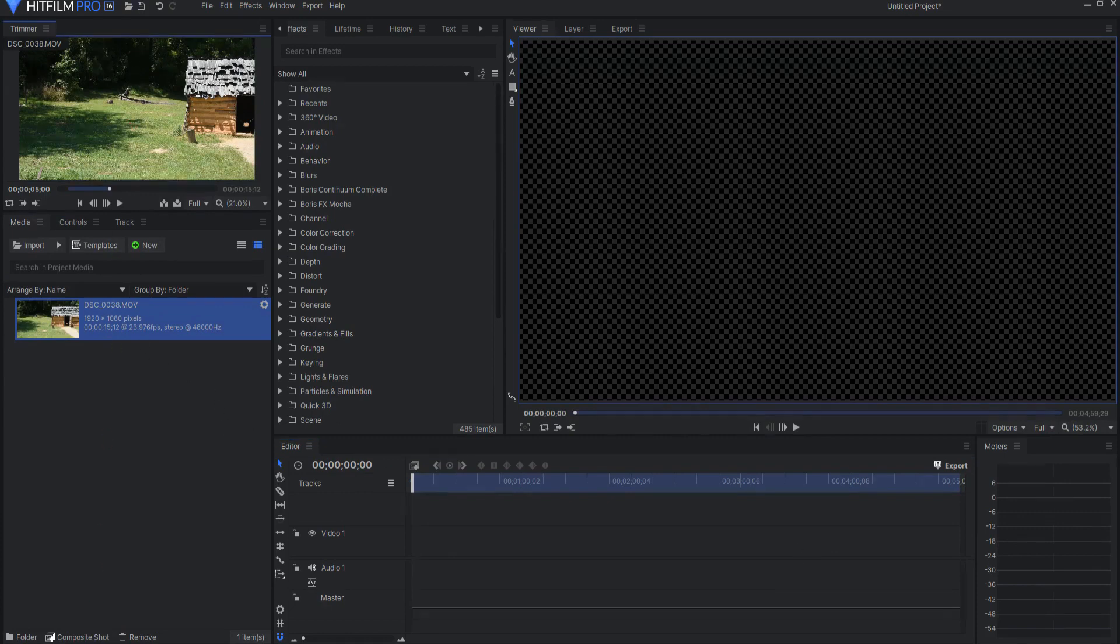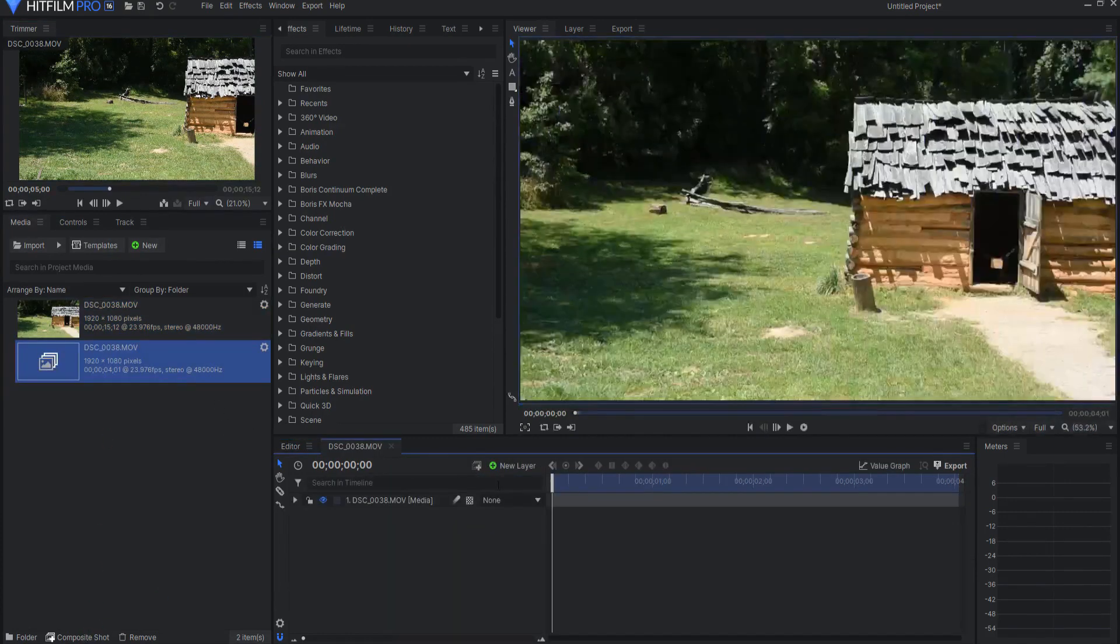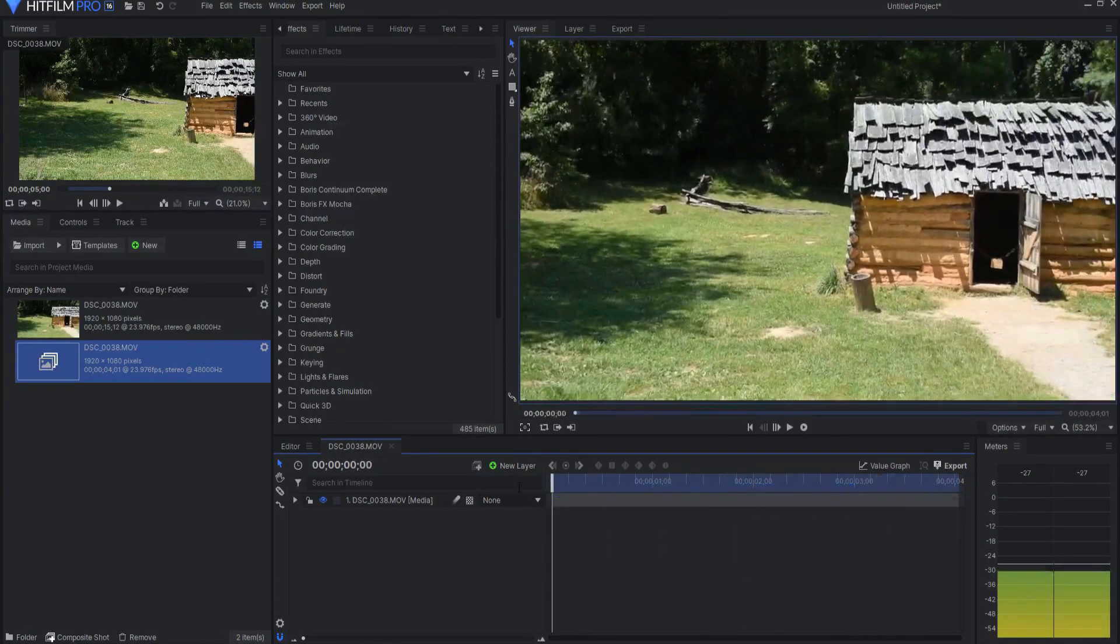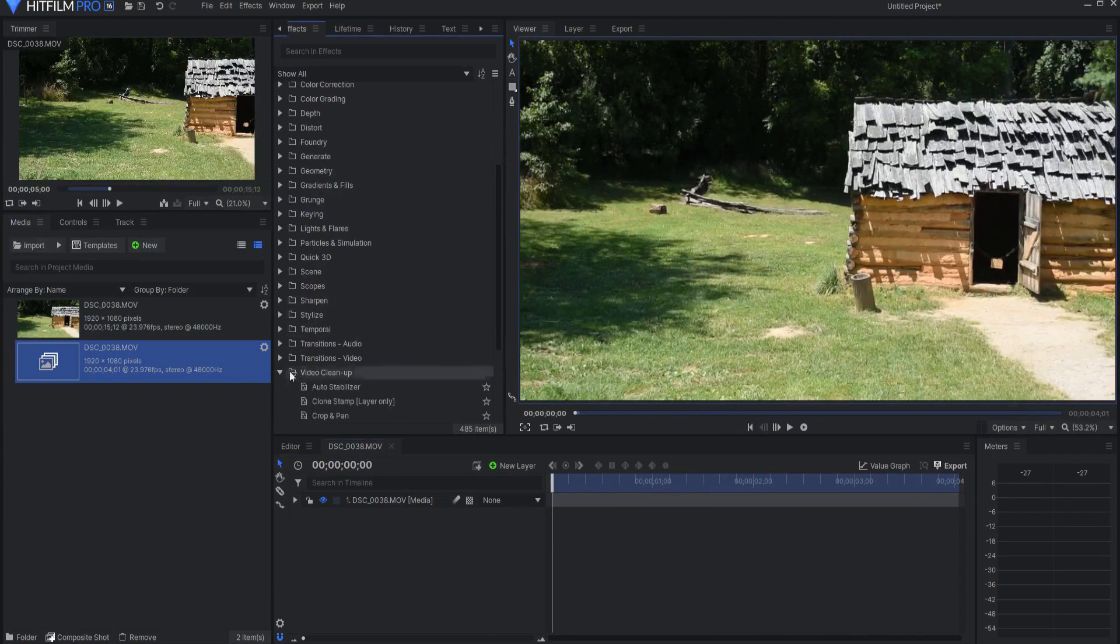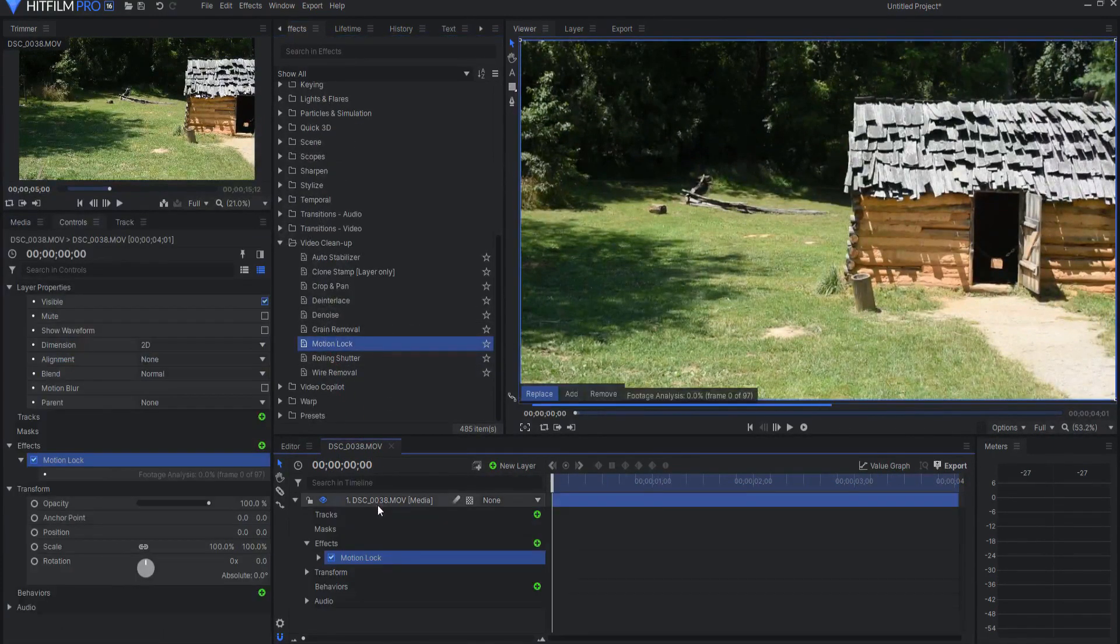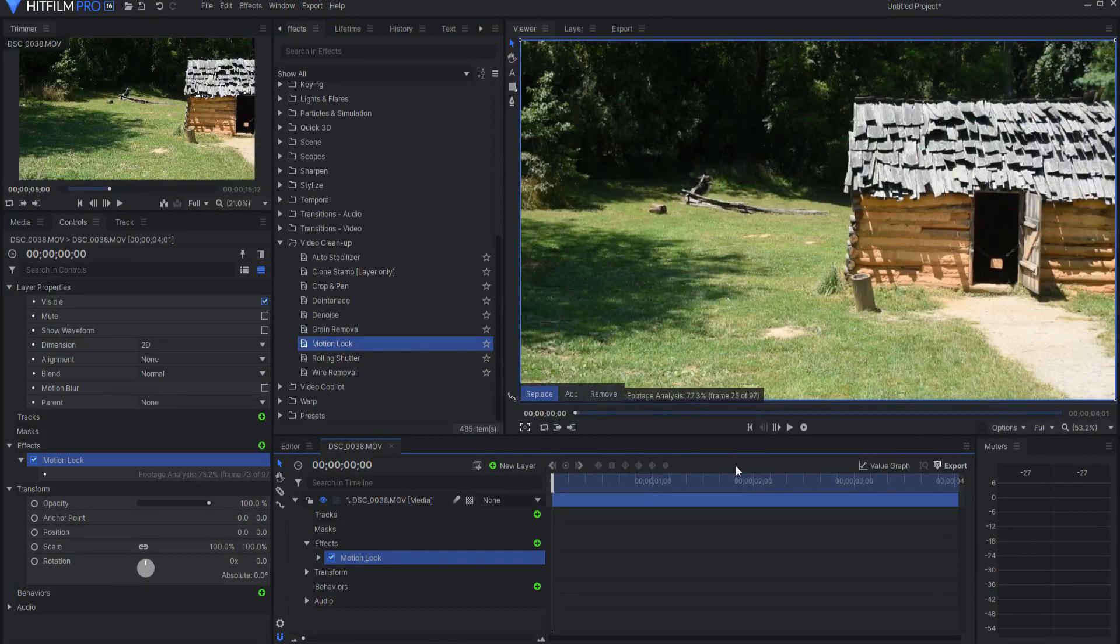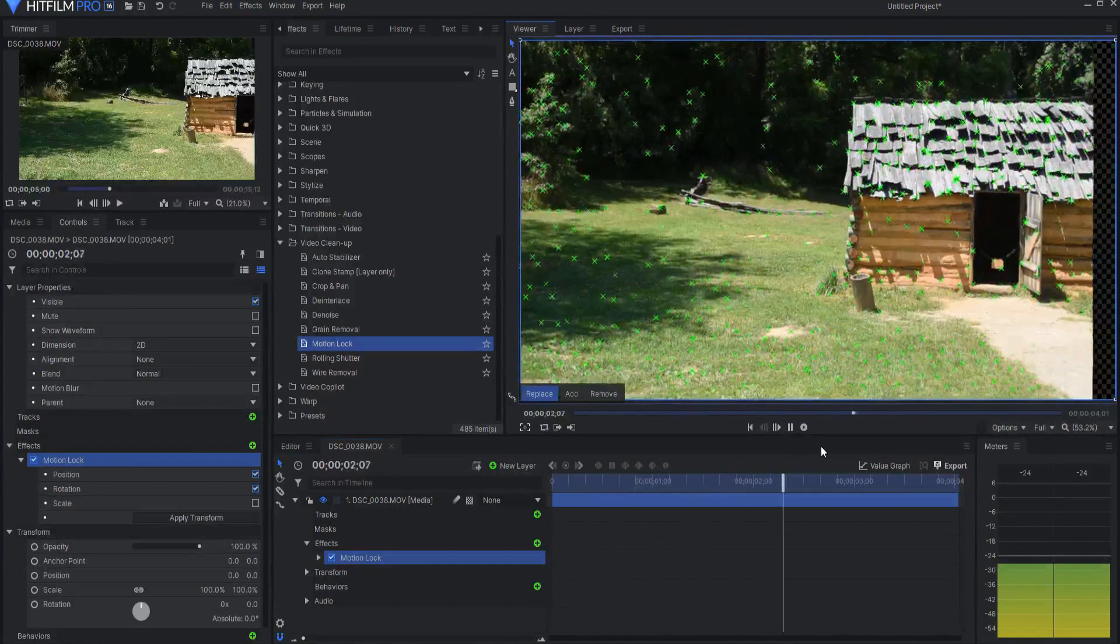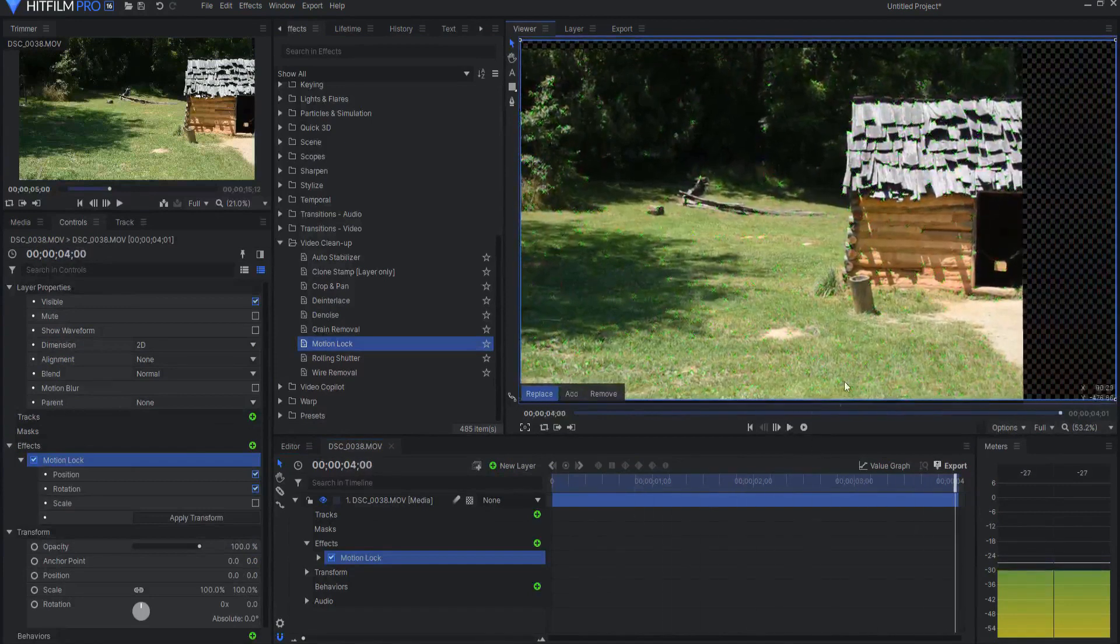Let's say I take this video clip and drop it into its own composite shot. It has a little bit of movement going on. I come down here to the video cleanup folder and find the motion lock effect, drag it on here. It immediately analyzes the footage first and then after I start playing this you can see that it is in effect keeping it steady.